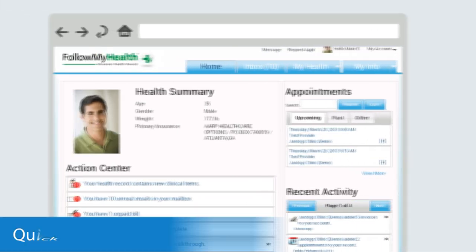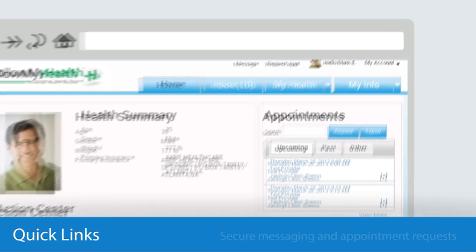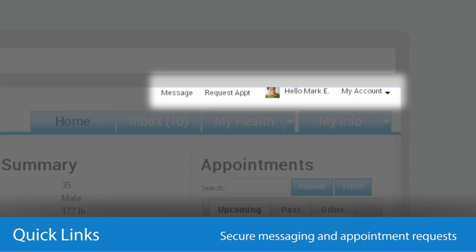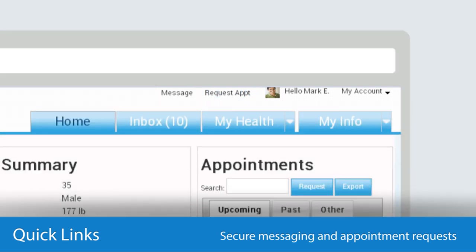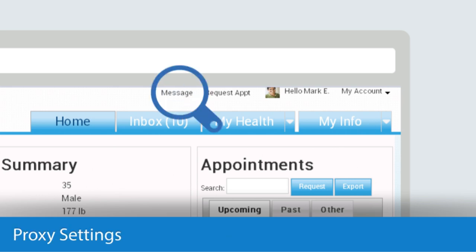Lastly, let's take a look at the top of your screen, right above the tabs. Here we've placed Quick Links for two of the most commonly performed tasks: messaging and scheduling appointments. Quick Links let you perform the task without leaving the page you're on. For example, if you're viewing lab results, you can click on Message and a new window will pop up.